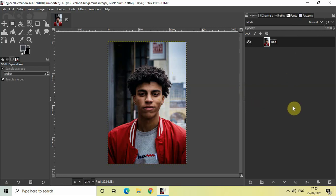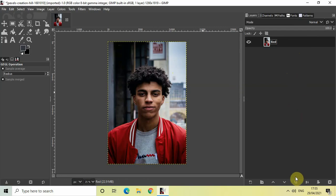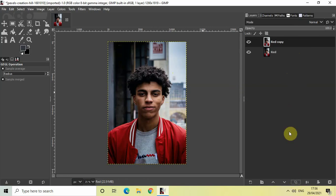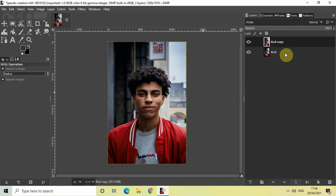The next thing which I will do is I will create a duplicate of this image layer. So click on this particular option right here which says create a duplicate of the layer and add it to the image. Once you click on this option, as you can see, a new duplicate image layer has been created from this original image layer and the name of this duplicate image layer is red copy. So rename this duplicate image layer as well and write cyan.